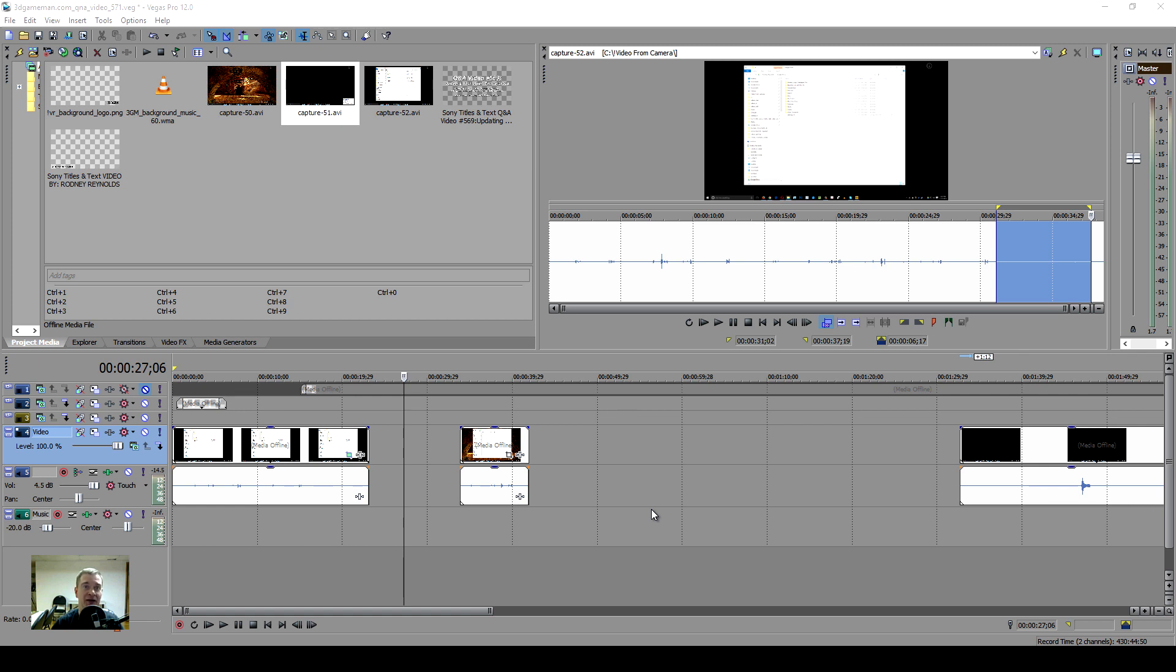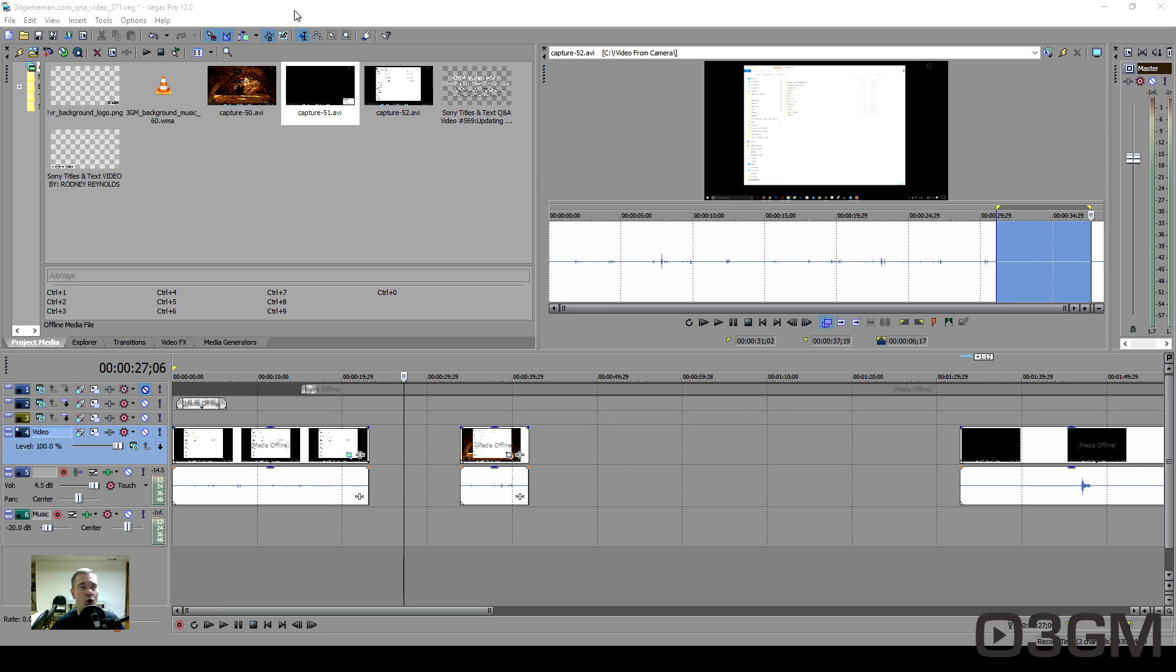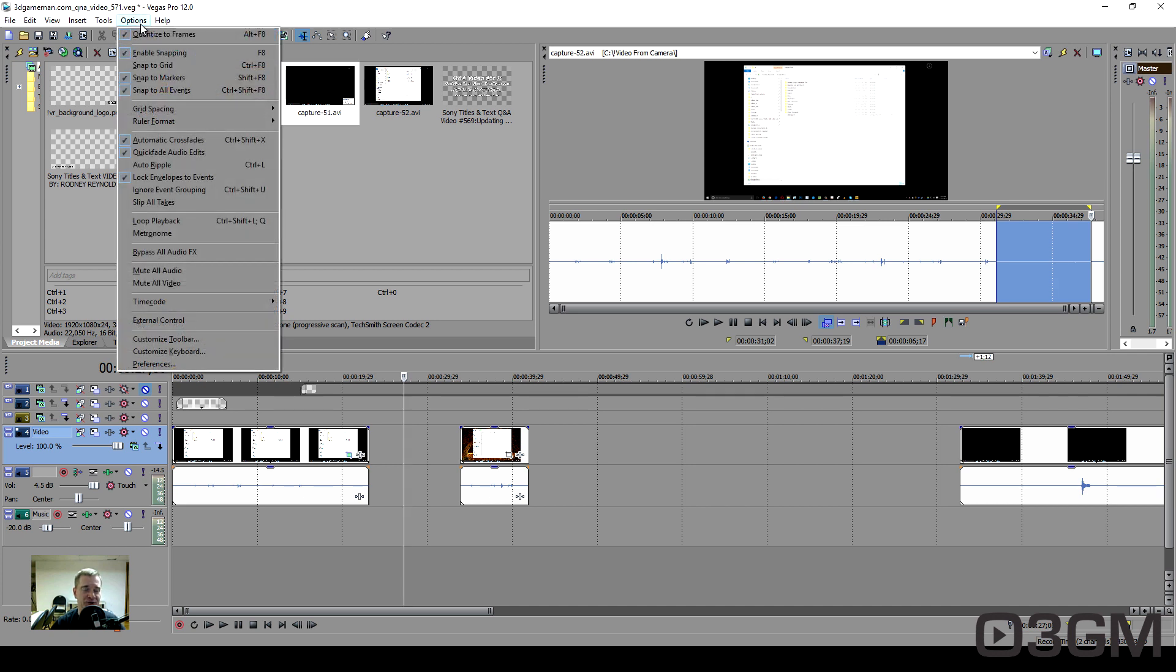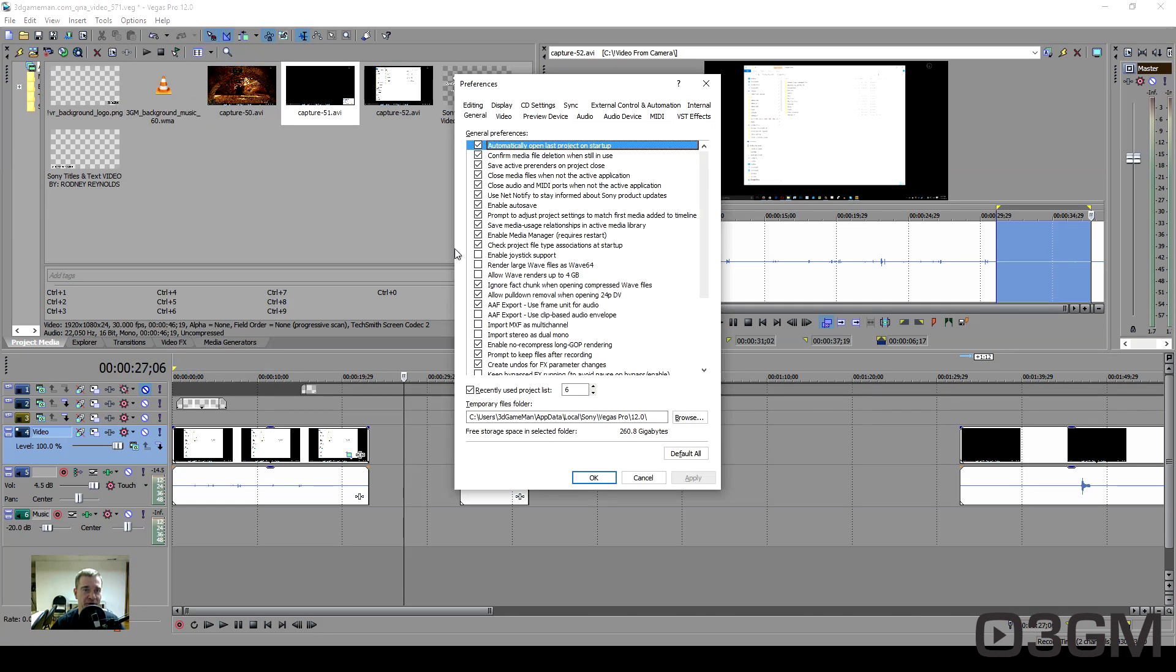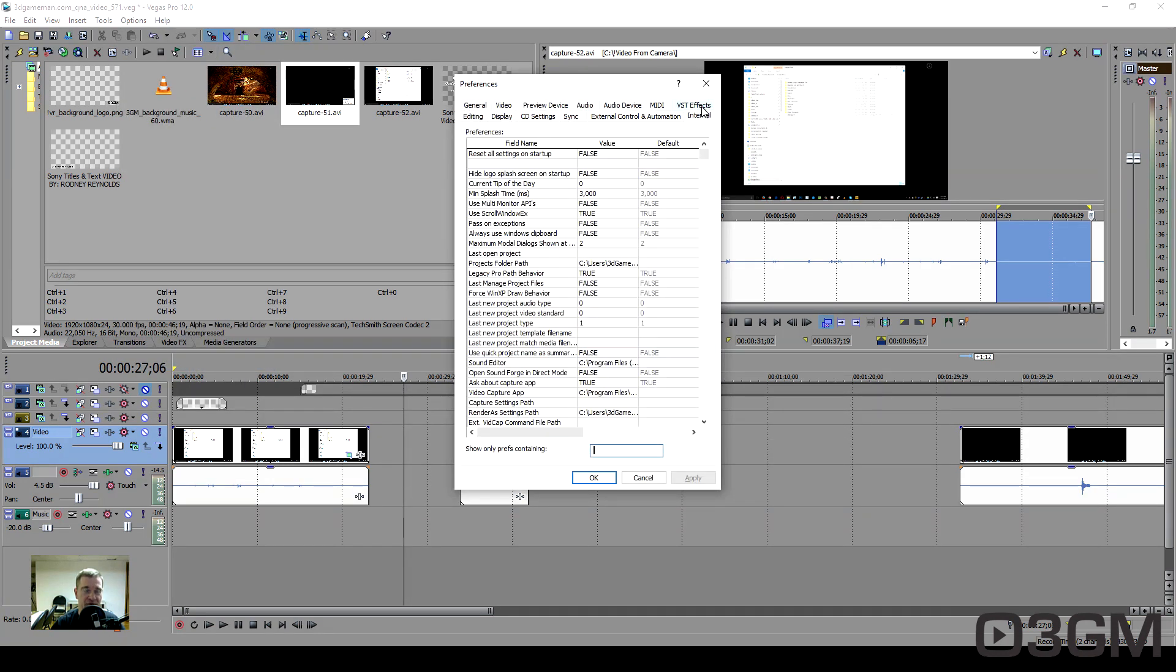This actually worked for me, so open up Sony Vegas, go into Options, and hold down the Control and Shift keys together at the same time. Go into Preferences, then go into Internal. If you don't hold down Shift and Control, by the way, you won't have this tab.